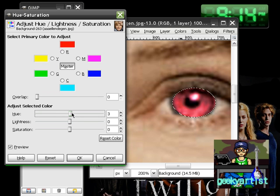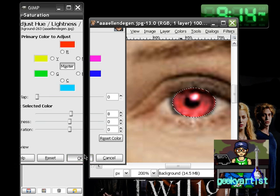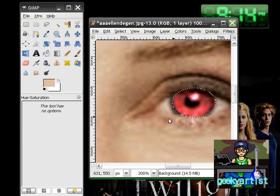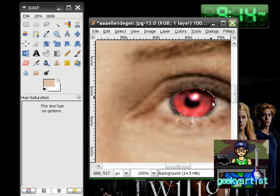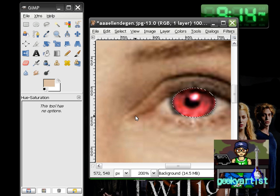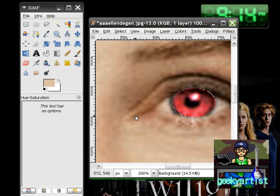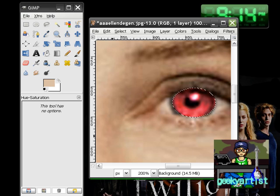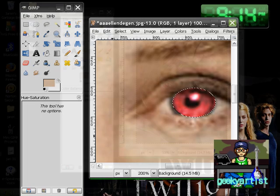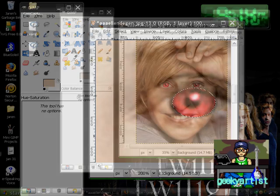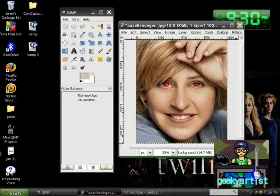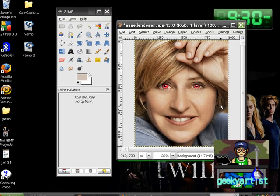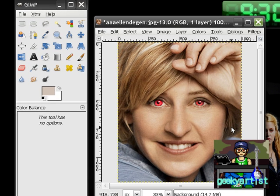Basically, that's how we can change our eye color. Do this in both eyes and you have your bloody red vampire eye. I'm done with the eyes, but you can still improve this - I'm just showing you the basics.